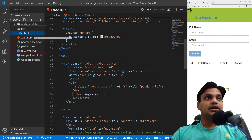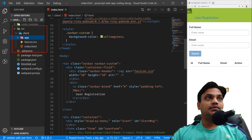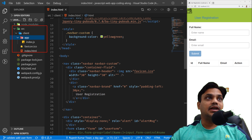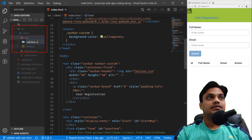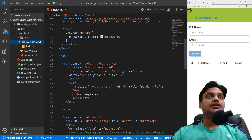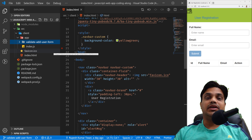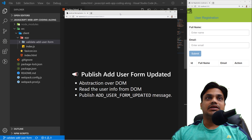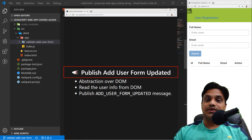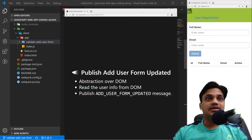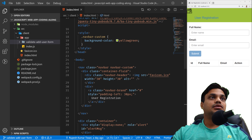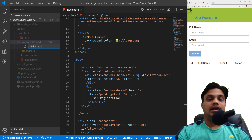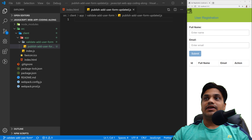We will write the code under the client folder, then go into the app folder. Inside the app folder we'll create a folder called 'validate-add-user-form'. This will be our folder where we'll write all of our functions responsible for form validation. As per our discussion, the first function we'll write is 'publishAddUserFormUpdated' — a function that will read data from the DOM and publish a message. Let's create a file called 'publishAddUserFormUpdated.js'.